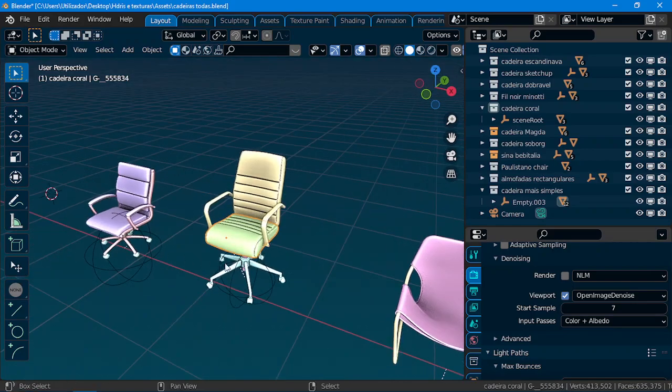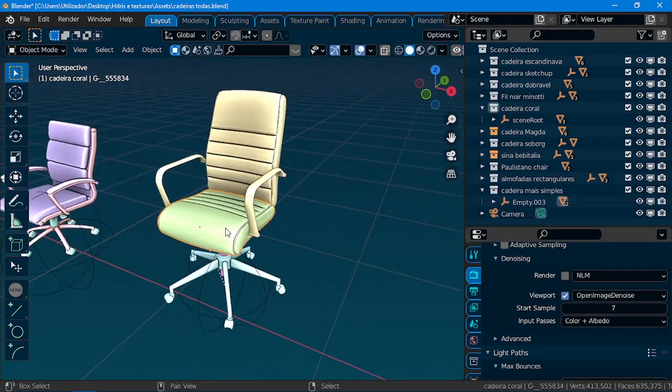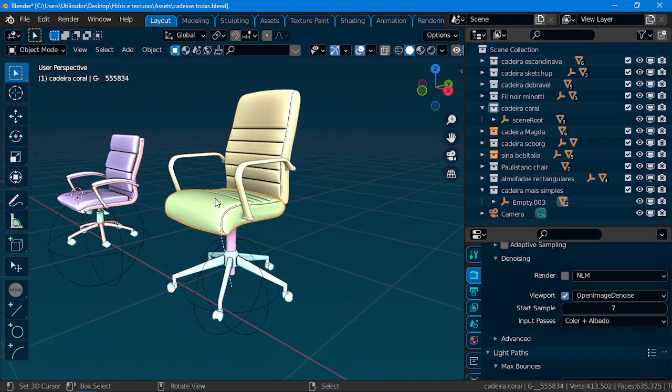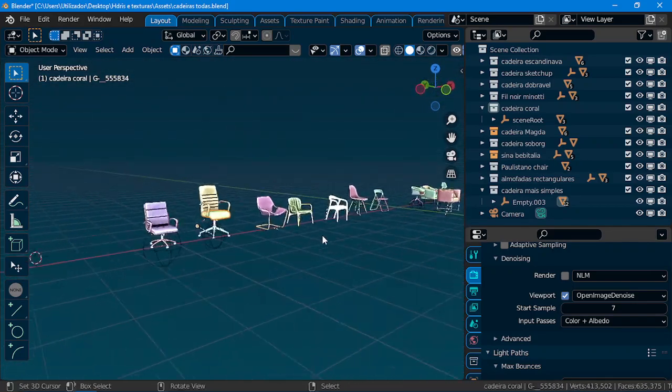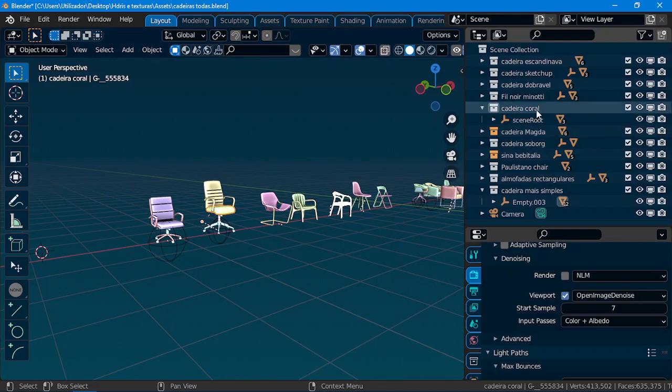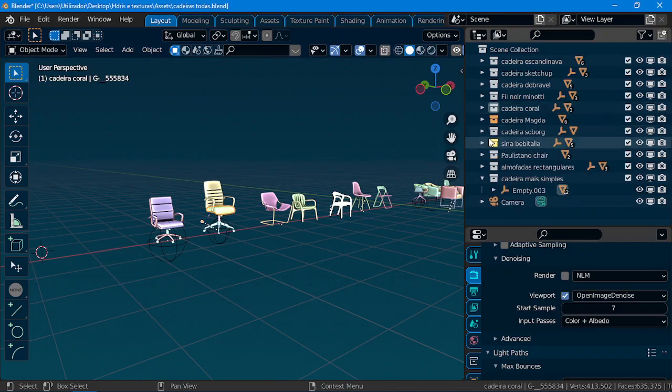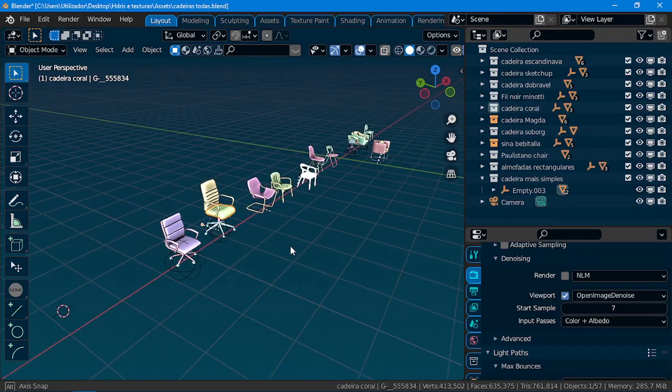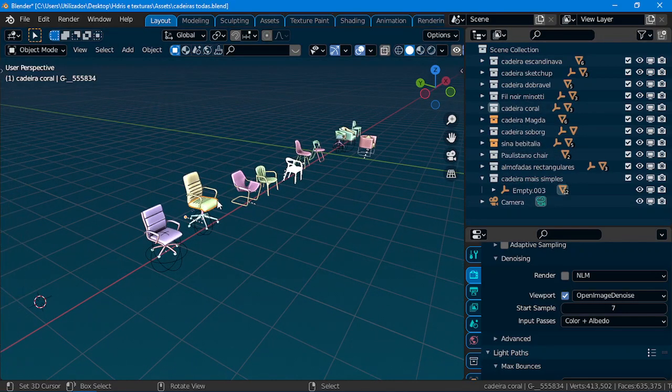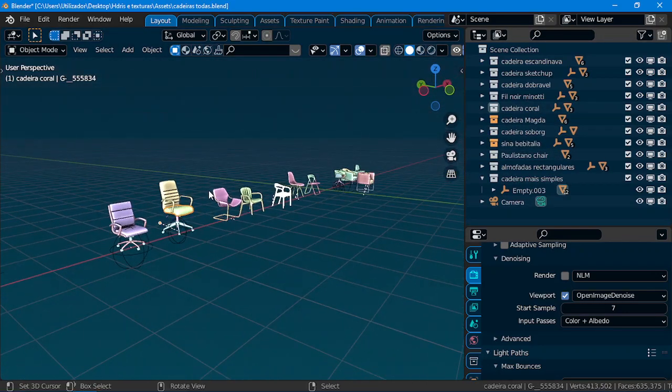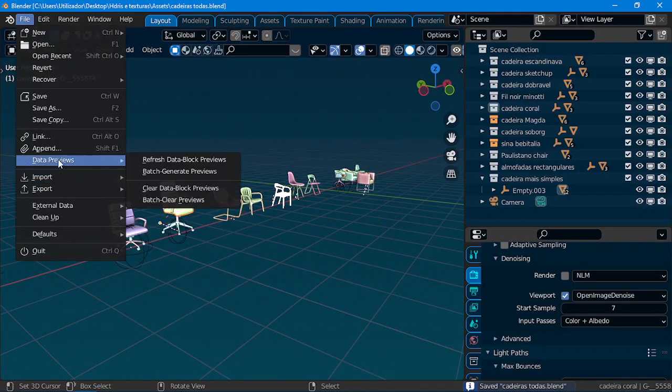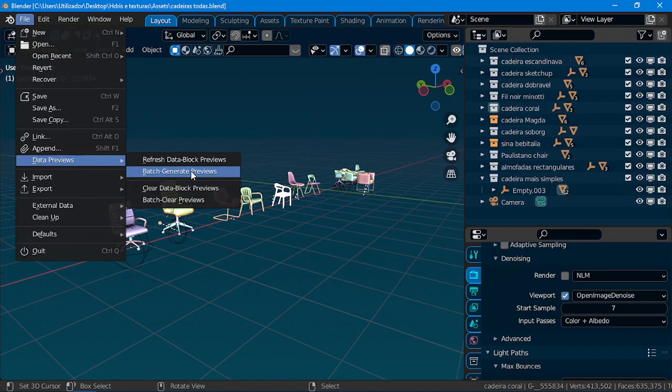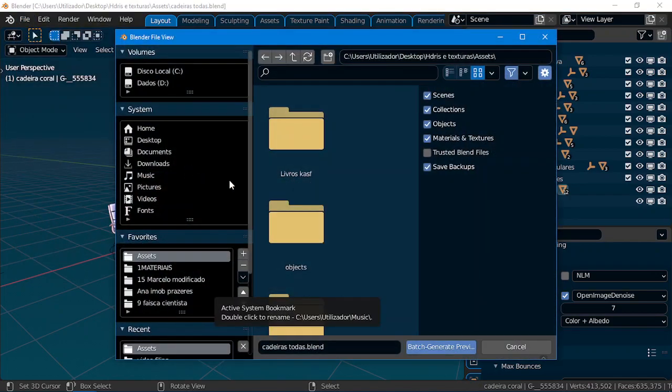That way, it will make the data preview like this. So, to create the preview, you just save, you go to File, Data Previews, Batch Generate Previews.